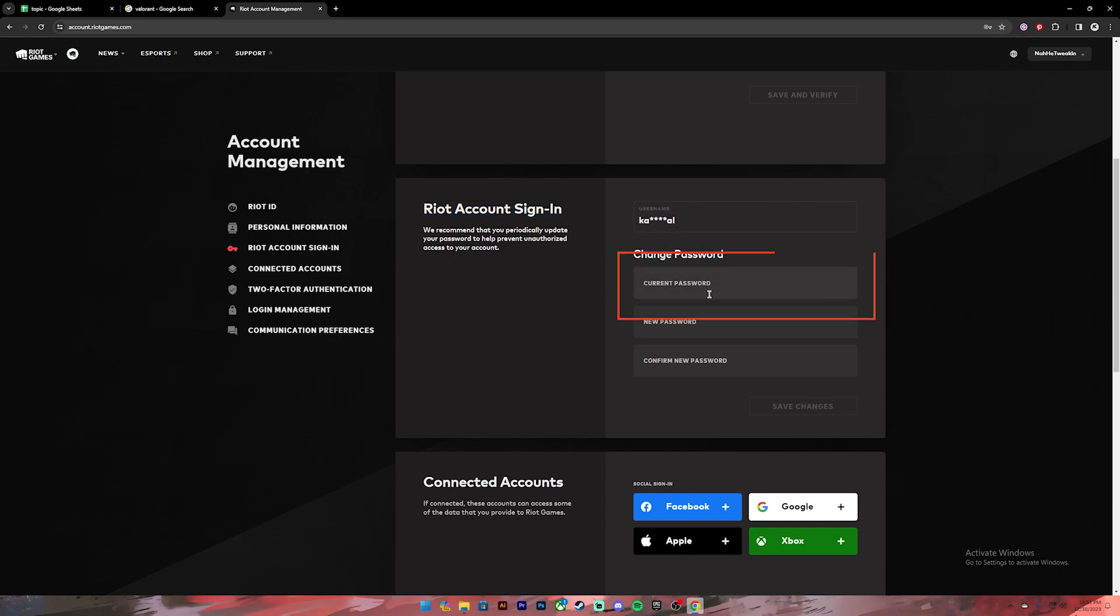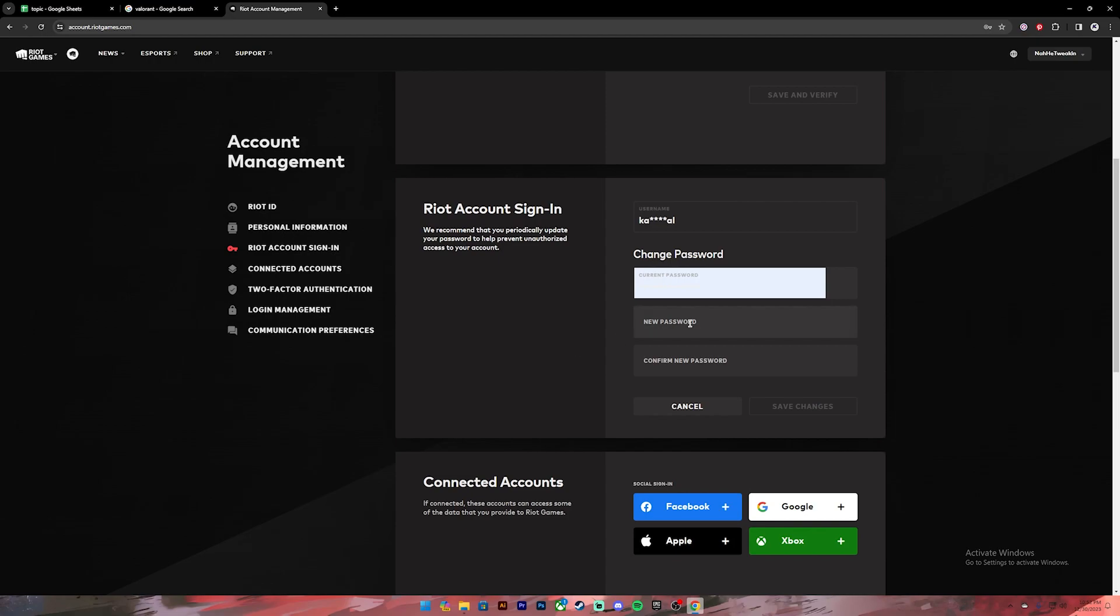On the first box, enter your current password. Once you have entered your old password, you can create a new password for your account on the second box and re-enter the same password on the third box to confirm your new password.